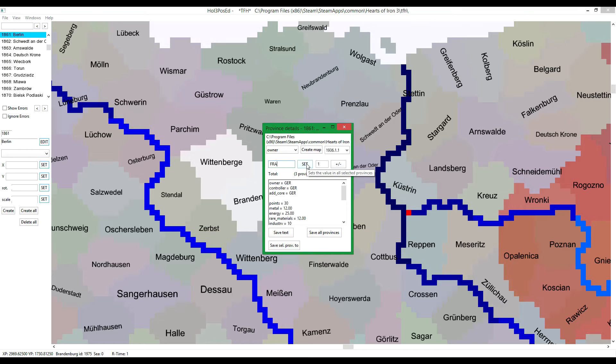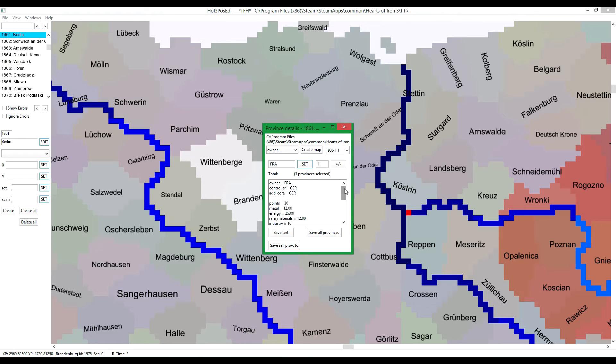Press set. And this will go down here. Scroll it up, and you will see that the owner has changed to France.